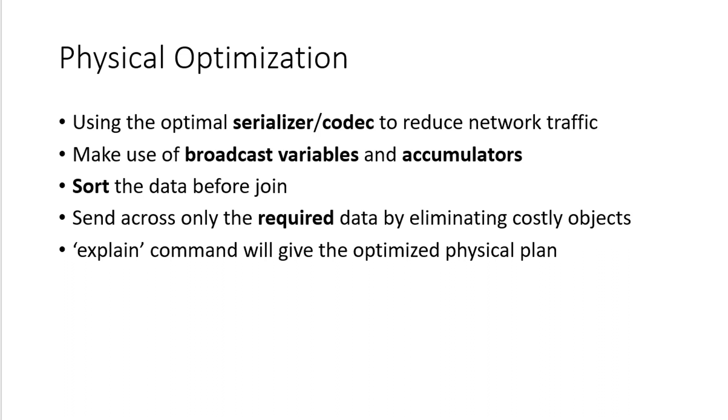And send across only the data that is required to be processed over the network. This type of optimization will help to get the result much faster and quicker.